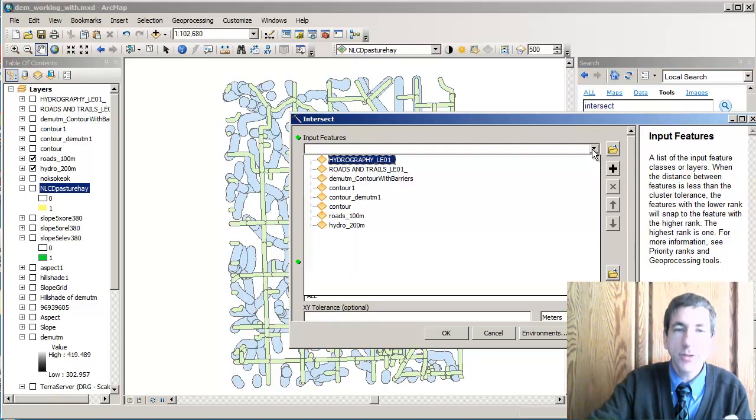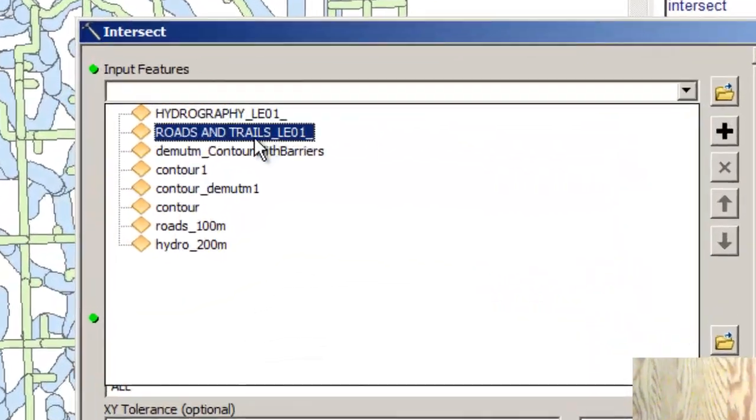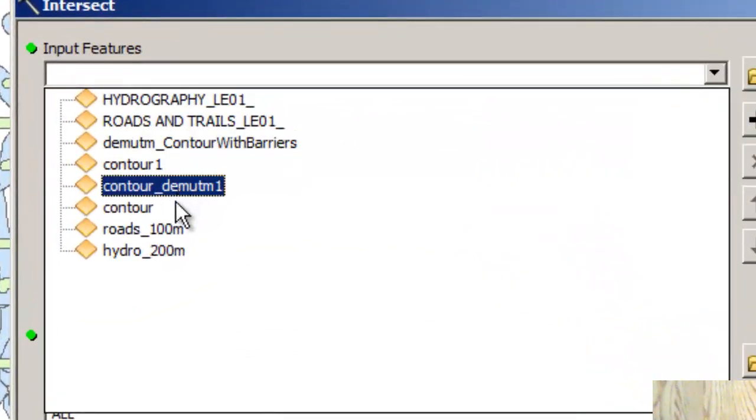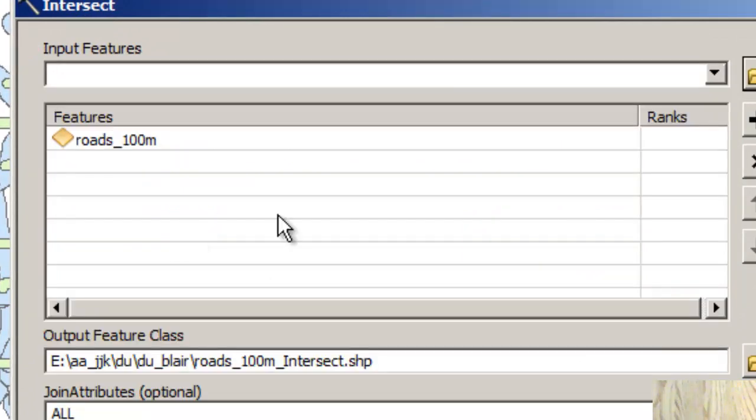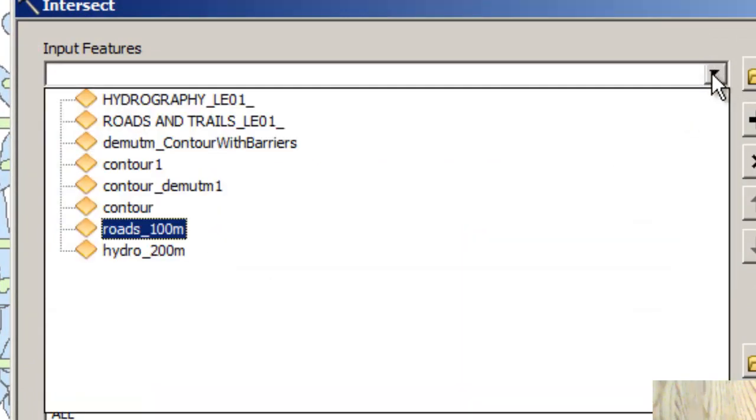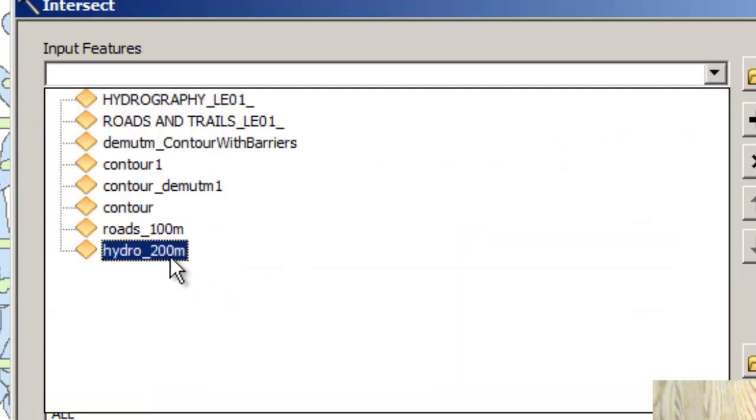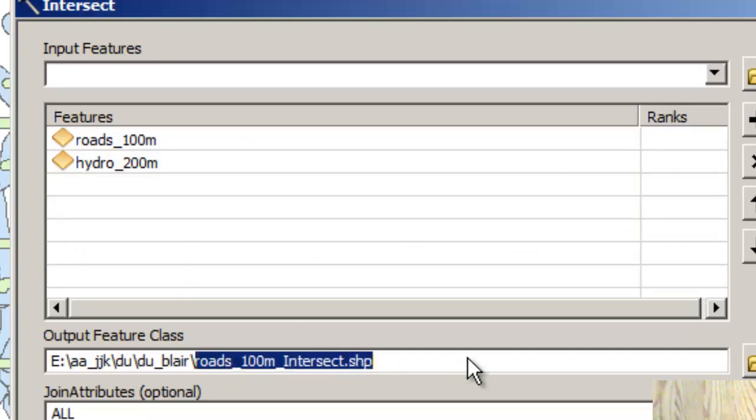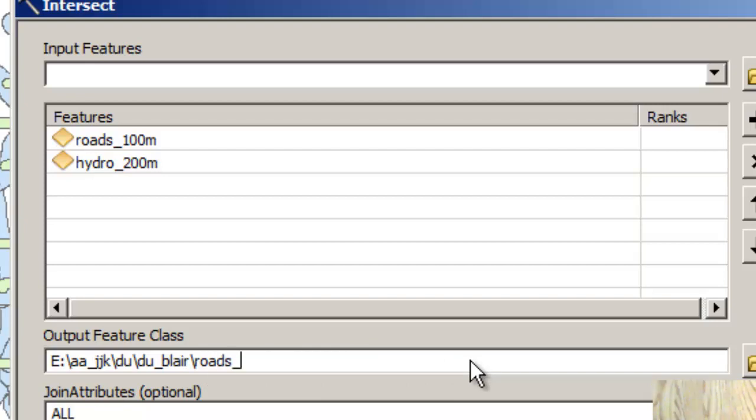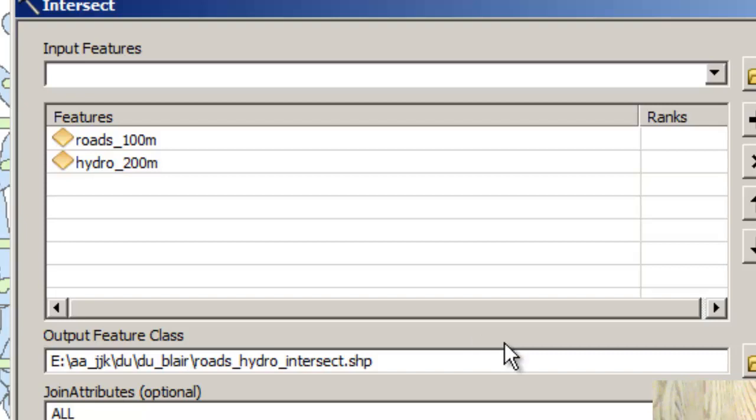In my case here, my input features are the 100 meter roads buffers and the 200 meter hydro buffers. I'm going to put it in a shape file, roads hydro intersect.shp. Notice that it's going into the same folder as where all my other data went. Now how does it do that?